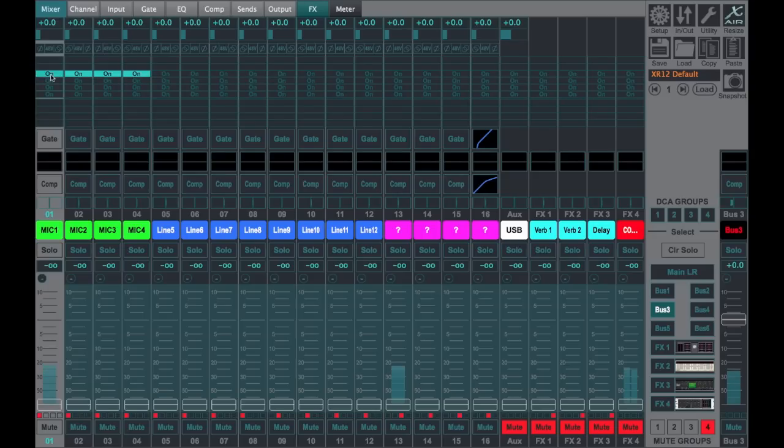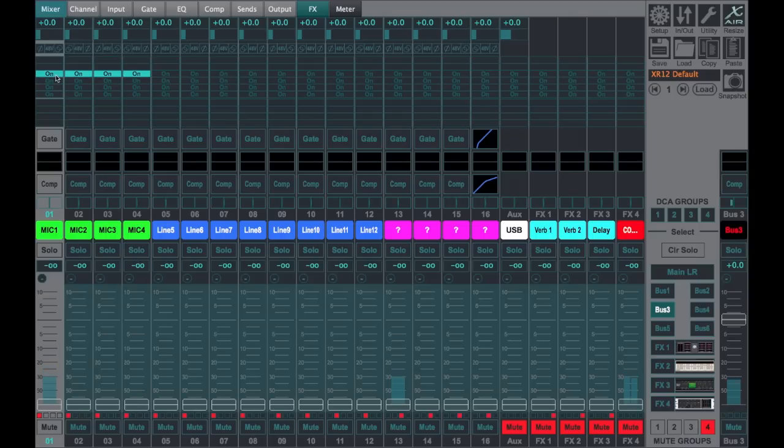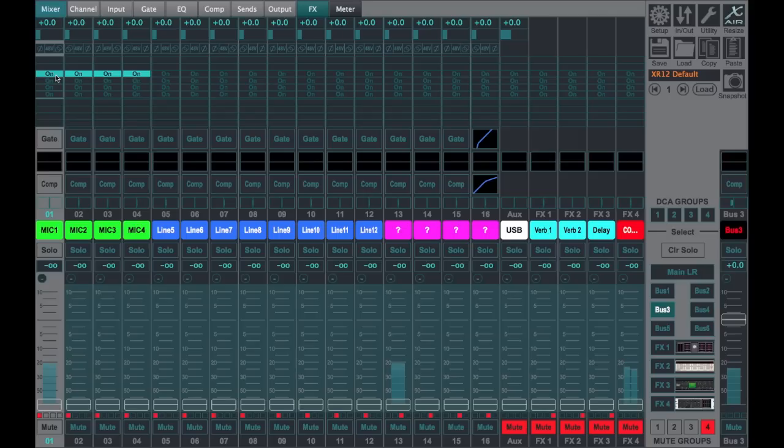And again, the big thing you want to make sure you do is unassign this out of the left-right, or you'll be sending this microphone to the left-right directly and then again to the left-right through the bus. And if you process the bus, you certainly could have latency issues which would sound like a phasing problem. So keep that in mind.